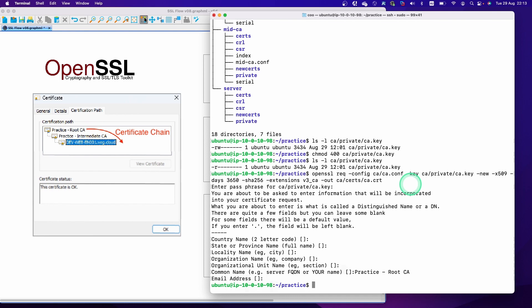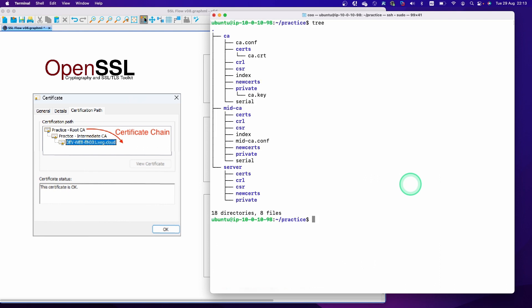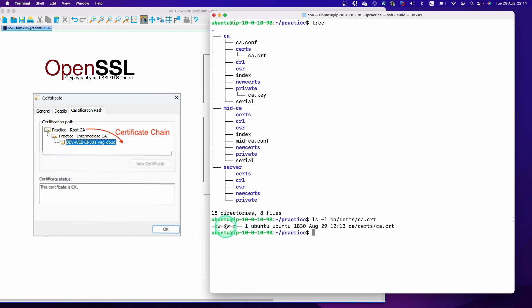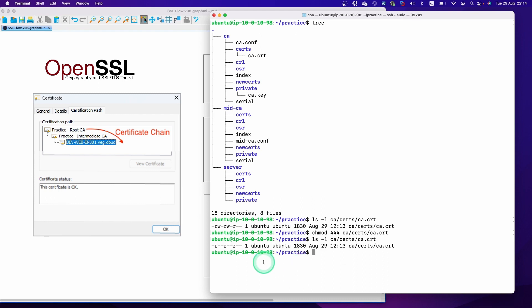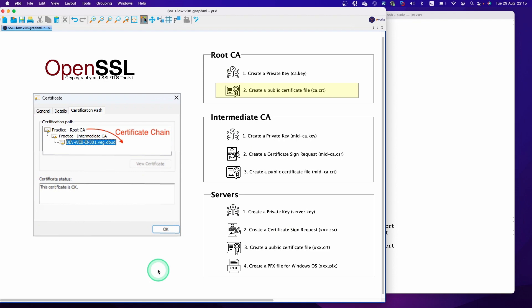Let's check the file location. Now you can see the certificate CSR is under the cert folder. Let's check the permission — it also has read/write access, which is not the best, so let's change the permission to 444. Now everyone has only read access. That's pretty much it for the CA certificate.